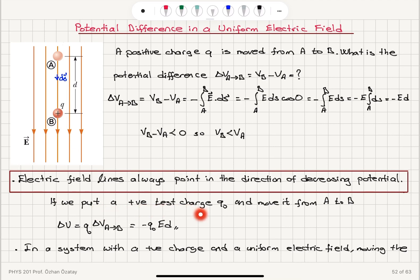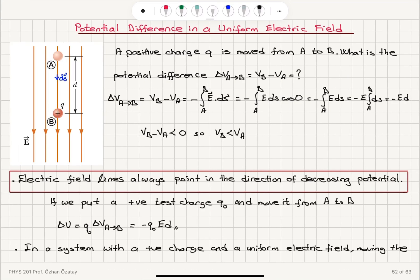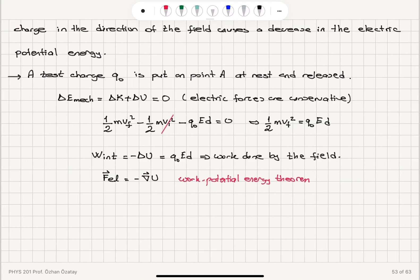If we put a positive test charge Q0 and move it from A to point B, what would be the change in potential energy? We multiply the charge by the potential difference delta V from A to B, so the potential energy change is minus Q0 ED. In a system with a positive charge in a uniform electric field, moving the charge in the direction of the field causes a decrease in the electric potential energy — going from higher to lower potential.